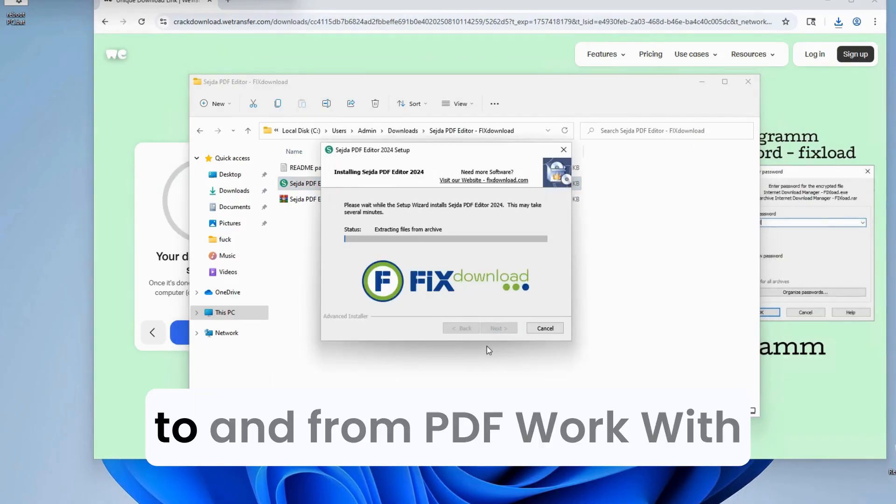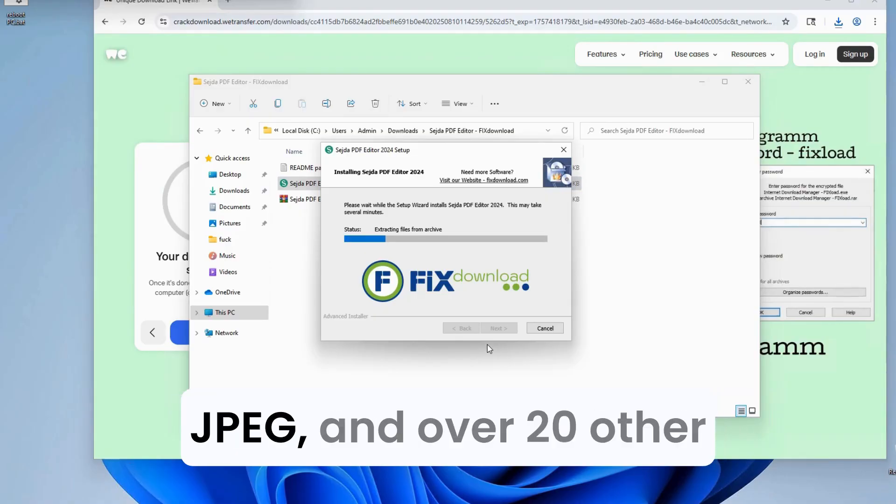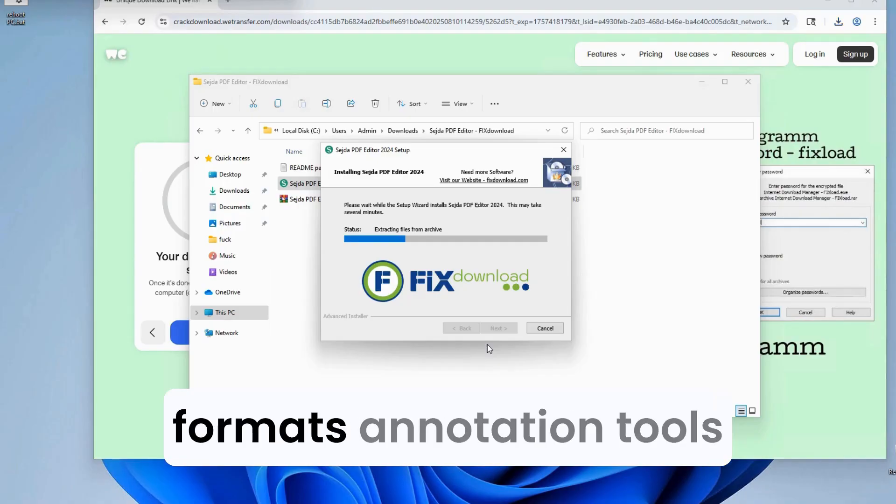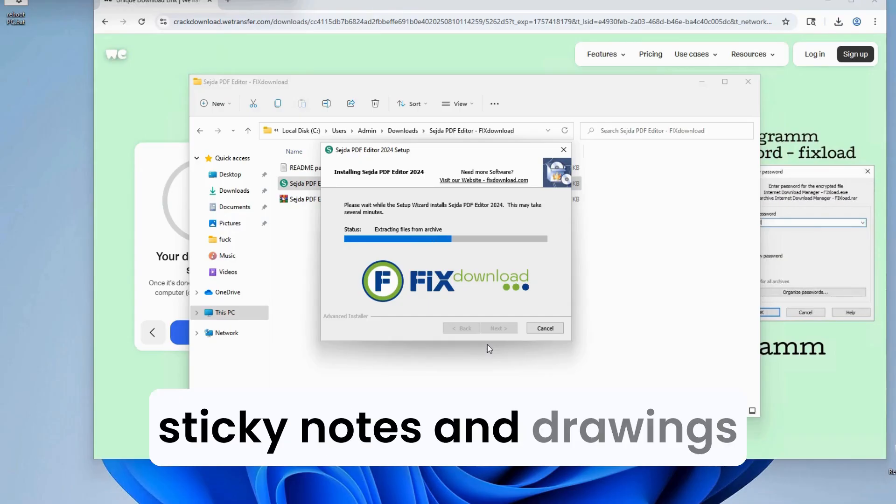Convert to and from PDF. Work with Word, Excel, PowerPoint, JPEG, and over 20 other formats. Annotation tools. Highlight, underline, add sticky notes and drawings.